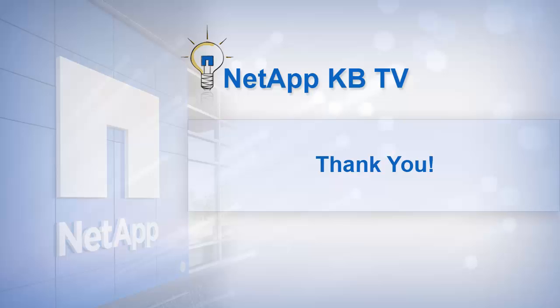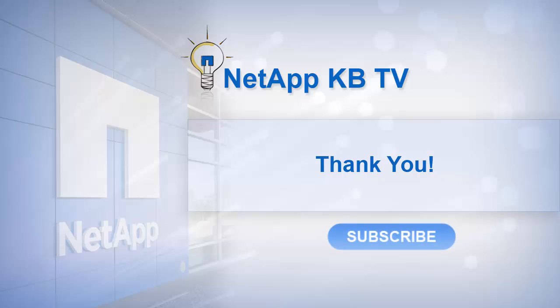We hope you find this video helpful. Please subscribe to NetApp KB TV for more knowledge base videos. Thank you for watching.